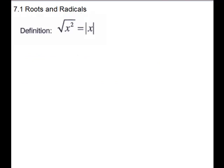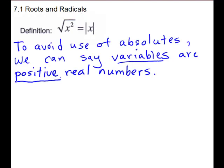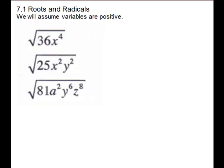We have a special definition for square roots of variables. Because we don't know if x is positive or negative, the square root of x squared is the absolute value of x. To avoid using absolute values, we can say variables are positive real numbers — and this is what you'll see the majority of the time. Then you don't have to put absolutes. We're going to look at a few problems and assume variables are positive, so we don't have to worry about the absolutes.